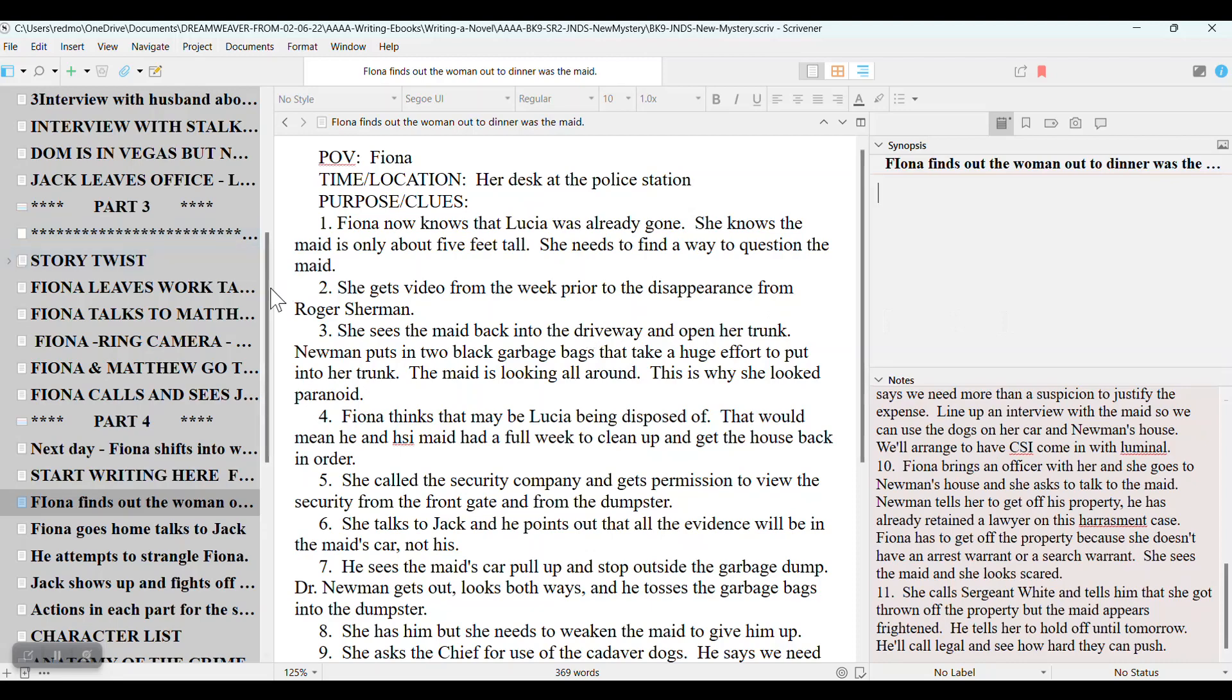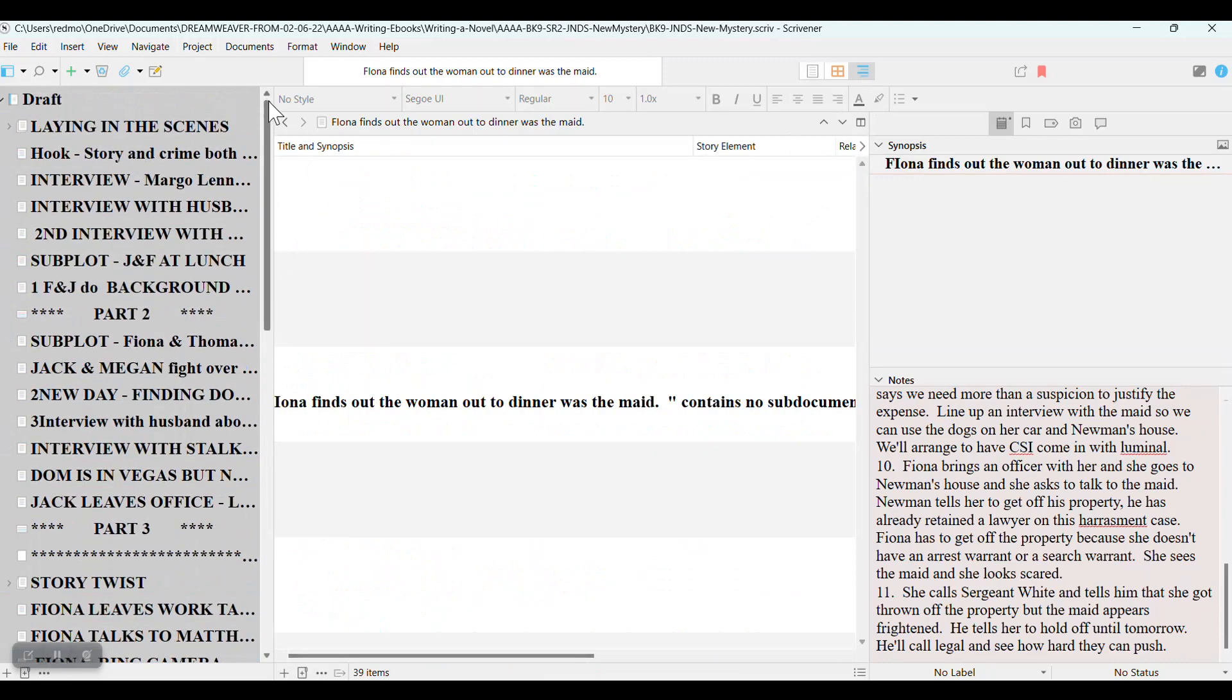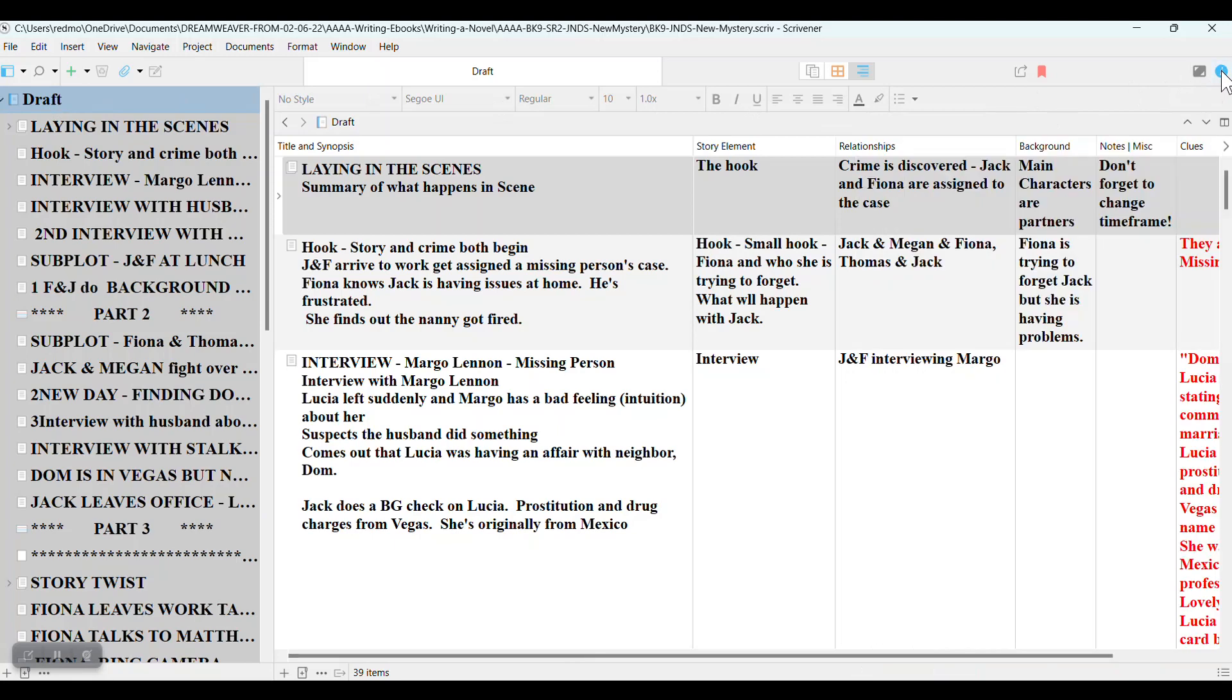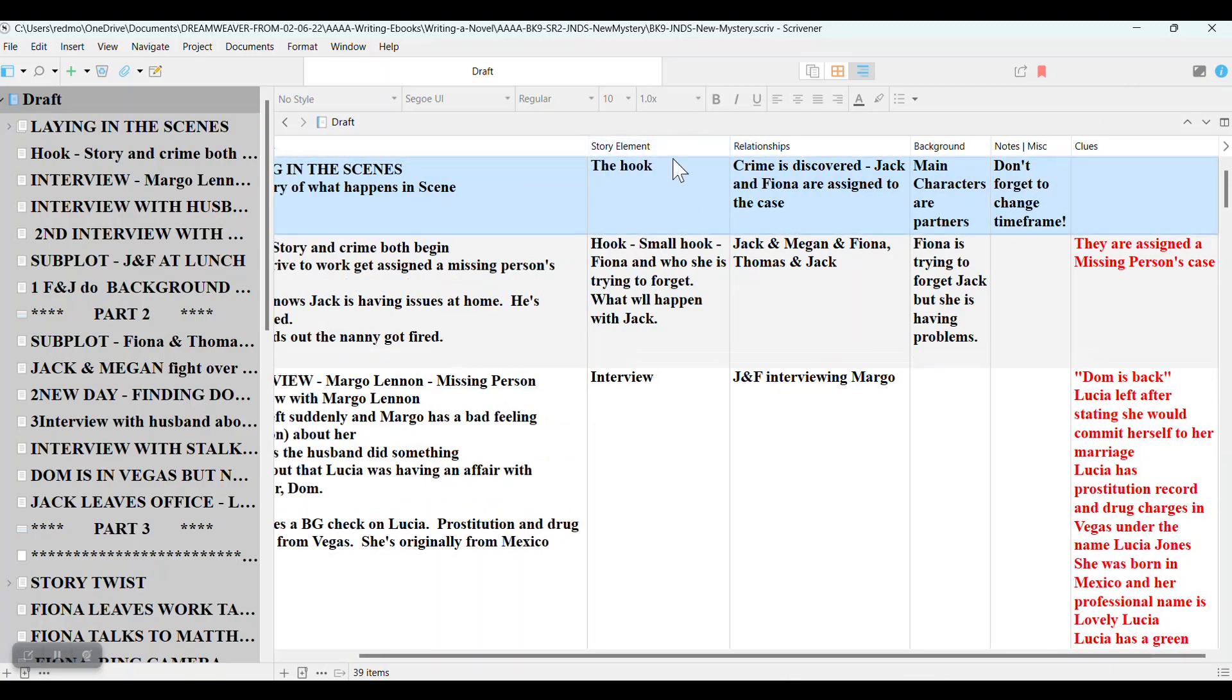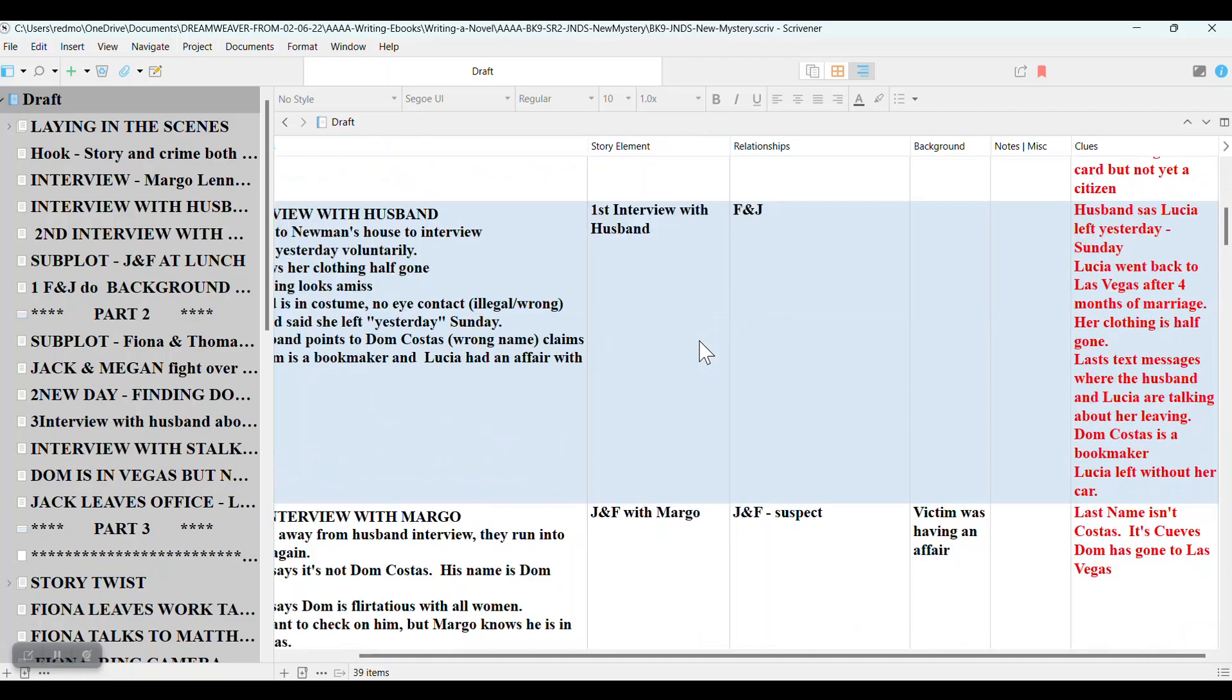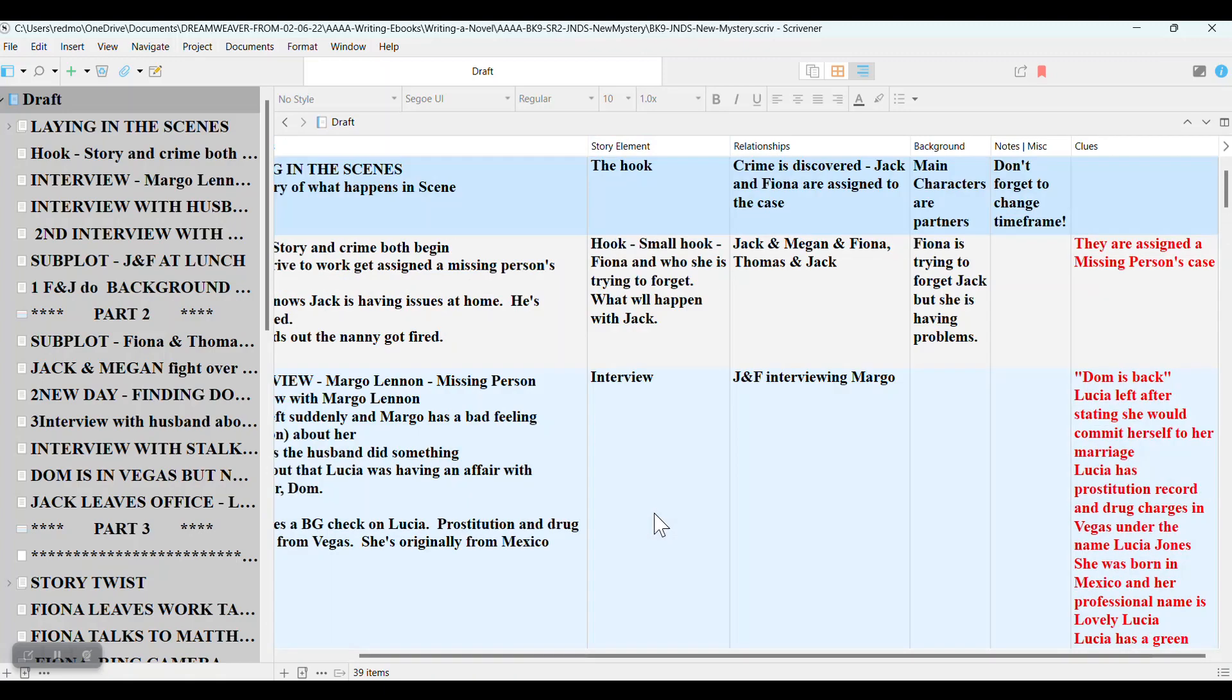And the reason I do that is after I get towards the end of the story, say I'm going into part four, I like to look at the book in the outline mode. And I come up here and click on draft and close this box here. And as you can see, I have certain meta columns set up for myself. I have the story element, the hook. I like to put in when it's part of the subplot or an interview or they find something or the medical examiner has made an appearance.